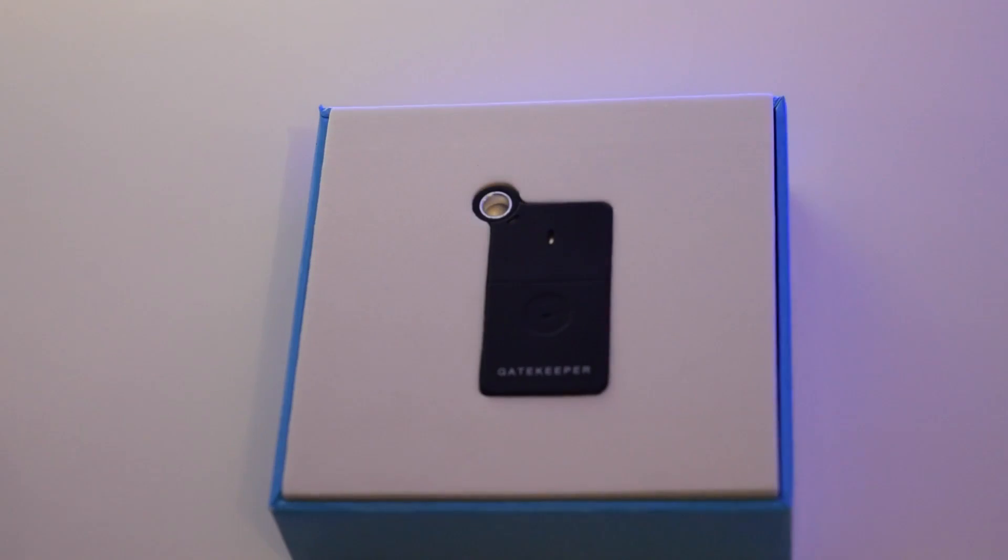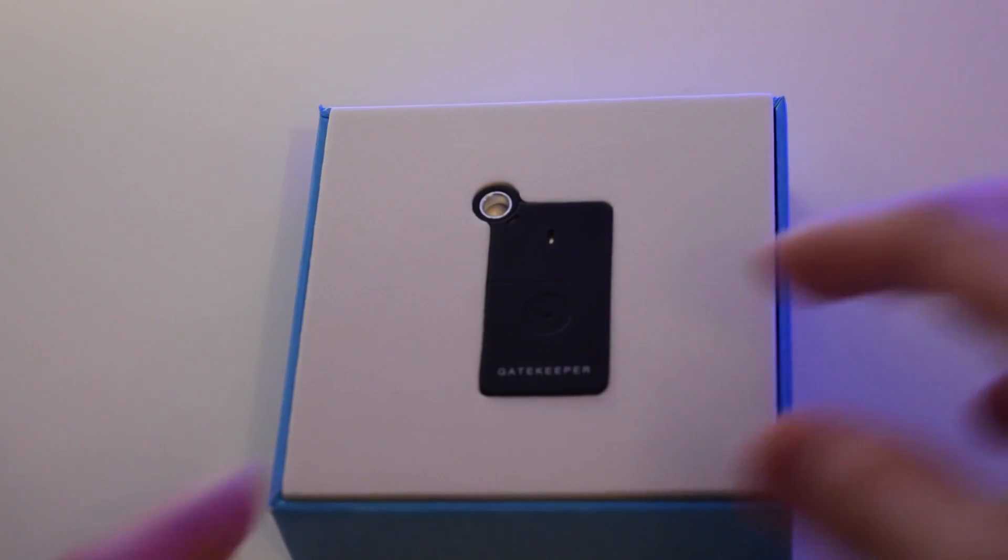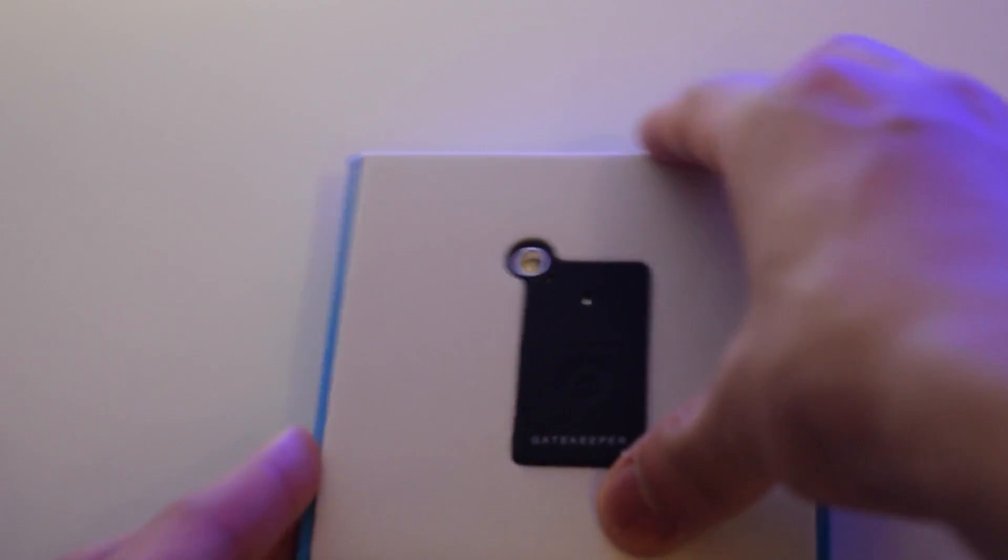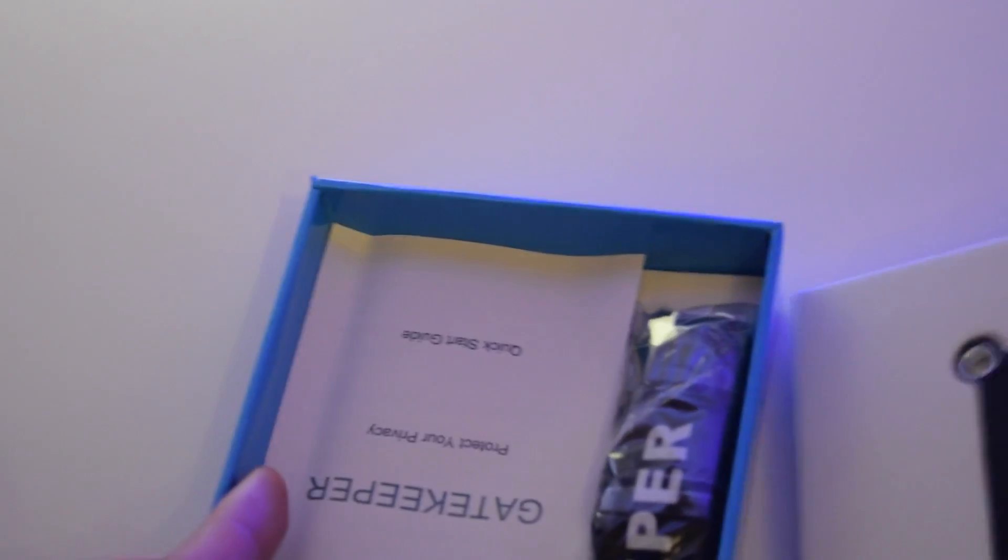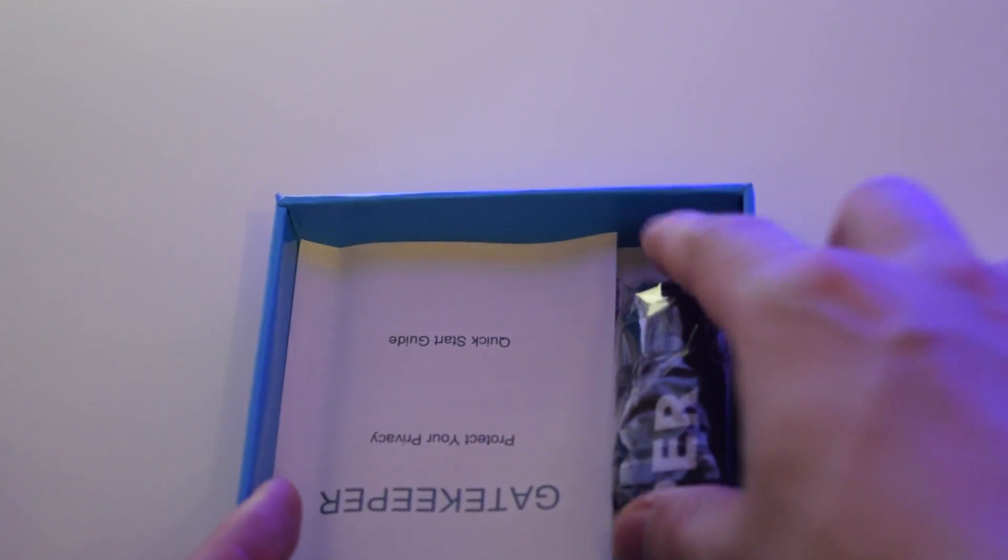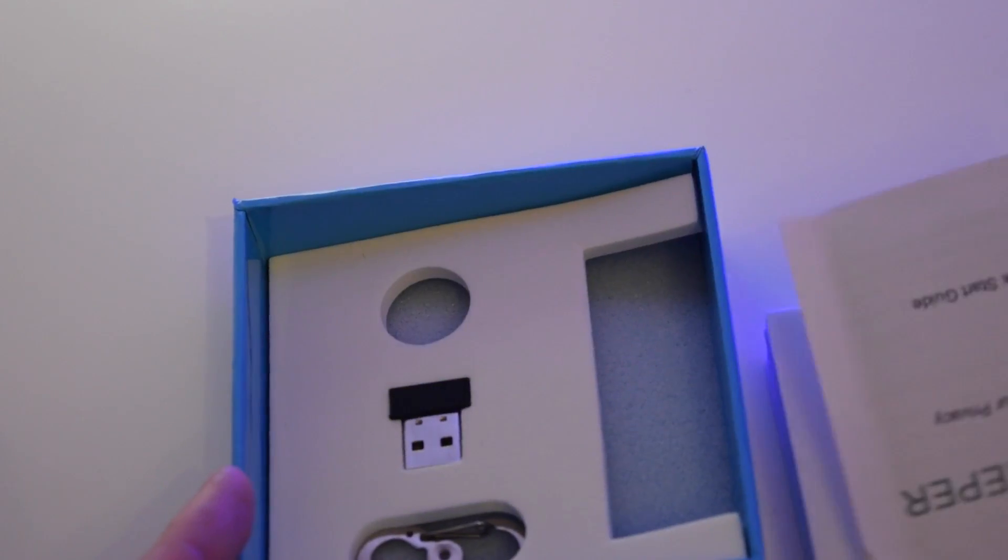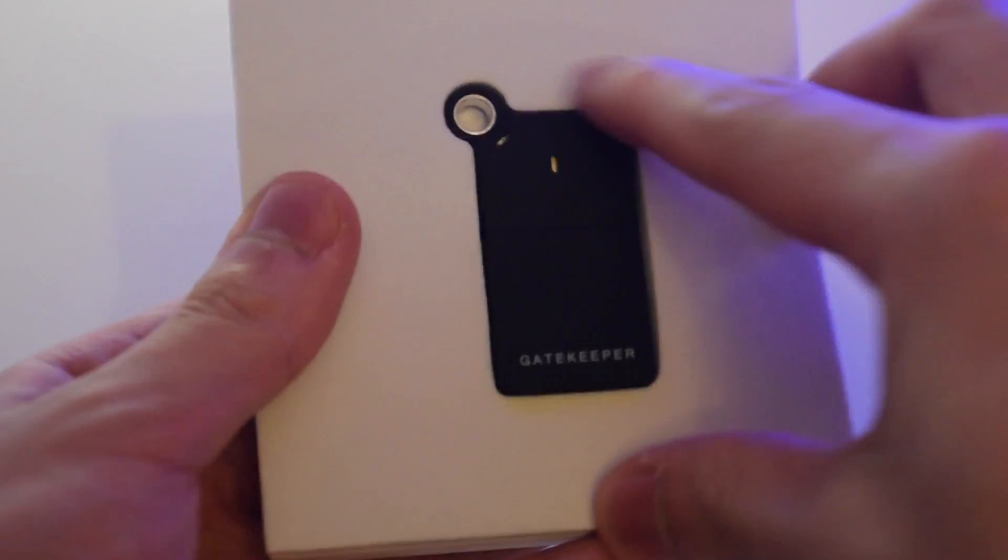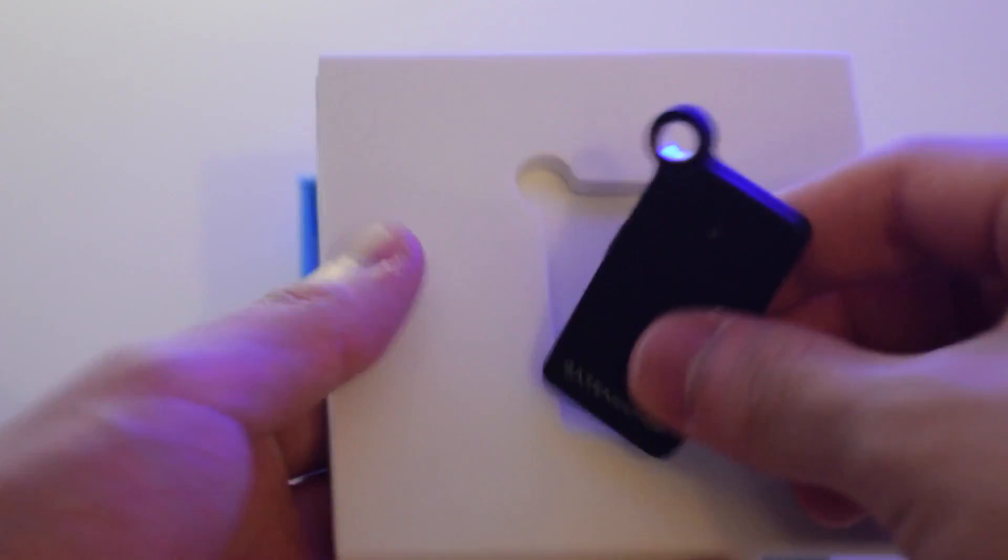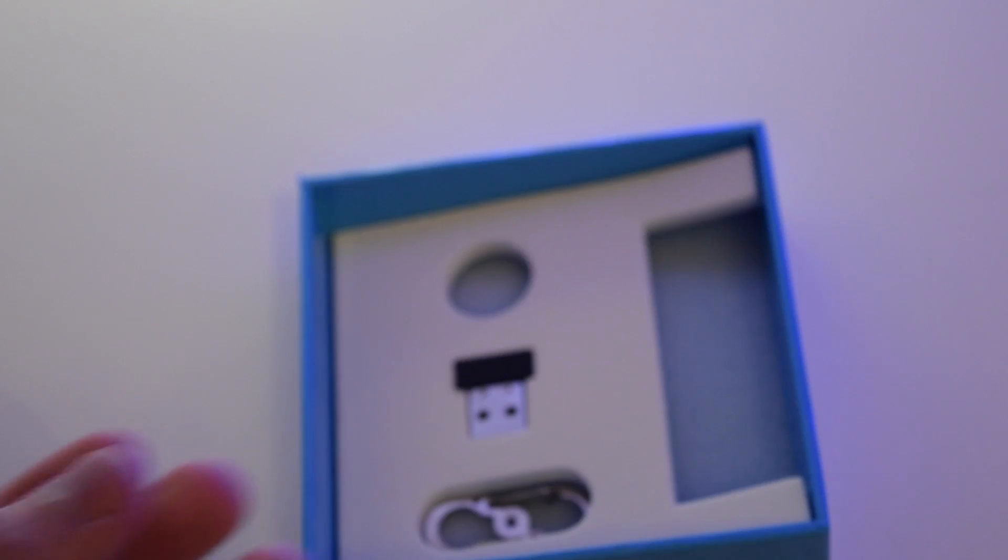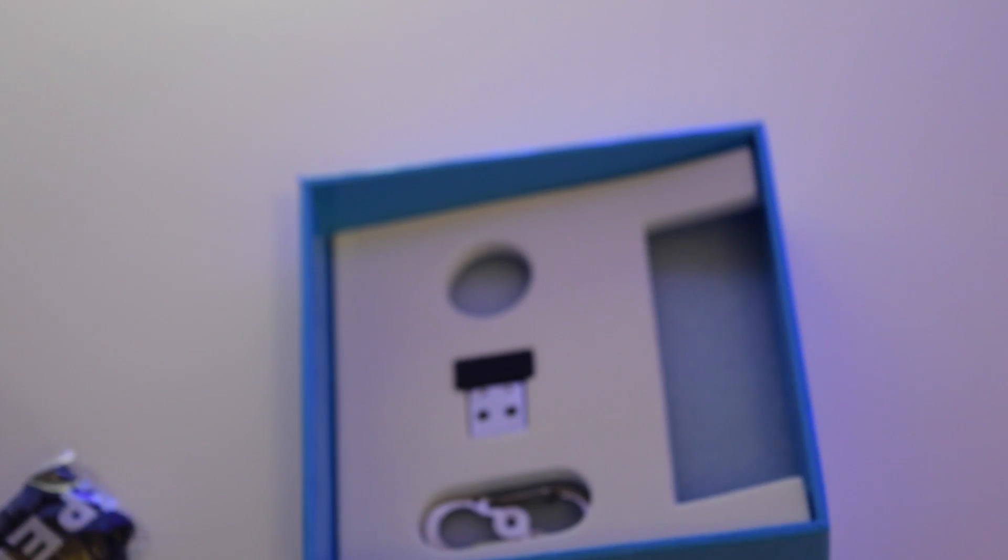Inside we have the Gatekeeper itself in its foam packaging, as well as a strap, a quick start guide, and some accessories. Let's take this out of its foam packaging. Here it is, the Gatekeeper.